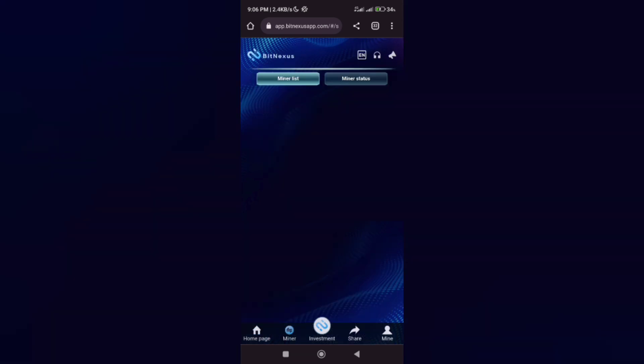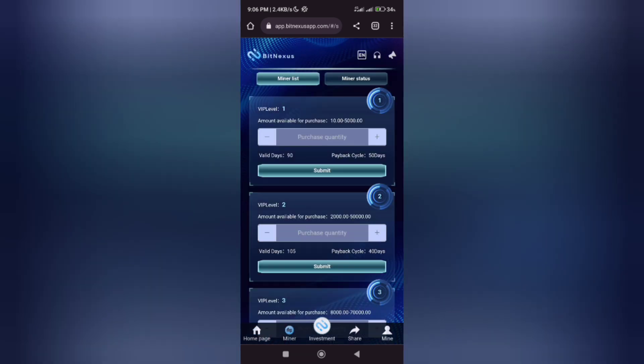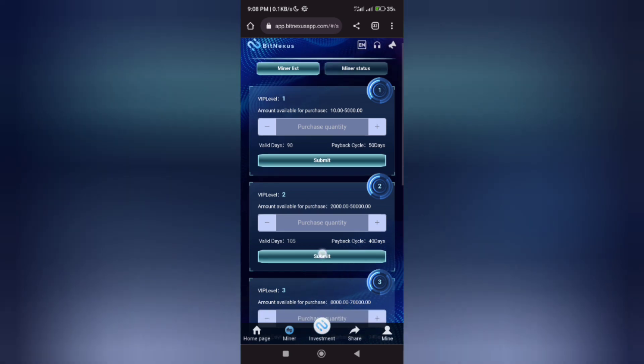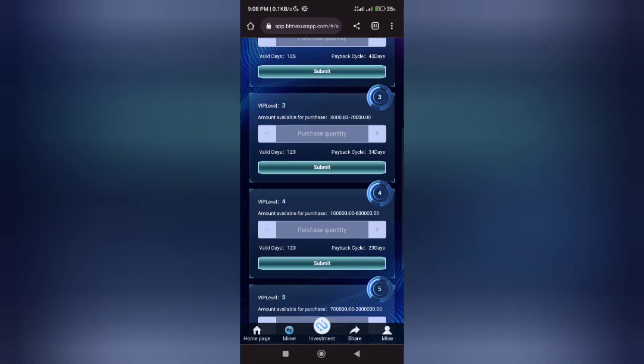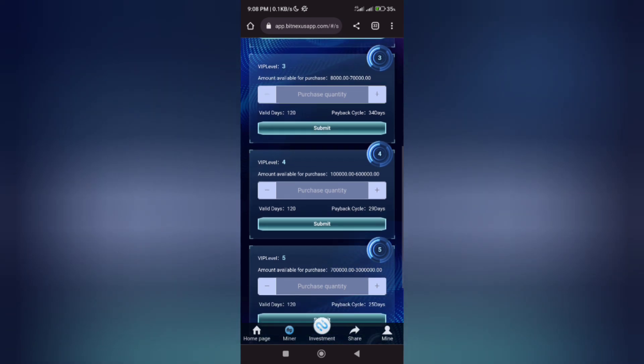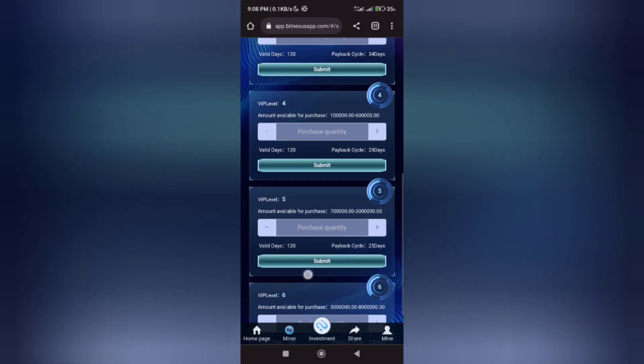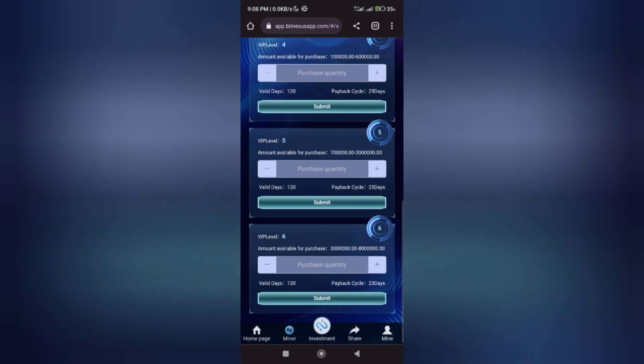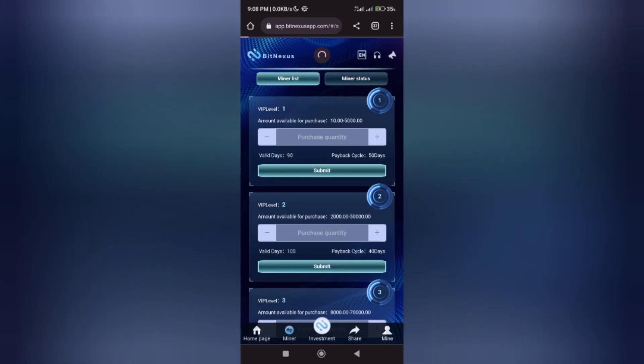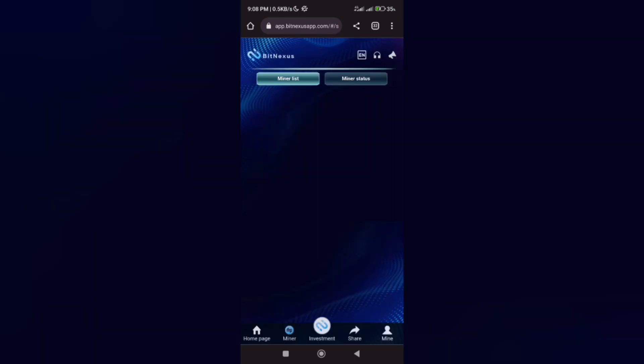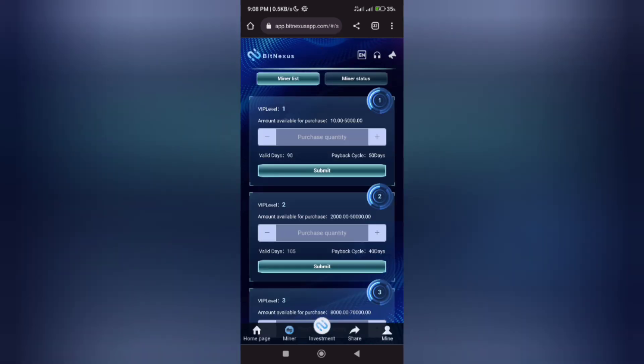There are different VIP levels you can subscribe to. VIP 1 is 2%, VIP 2 is 2.5%, VIP 3 is 3%, VIP 4 is 3.5%, VIP 5 is 4%, and VIP 6 is 4.5%. There are different ways you can earn, and I'll be showing you how you can earn just by mining and withdrawing every 24 hours to your own wallet.